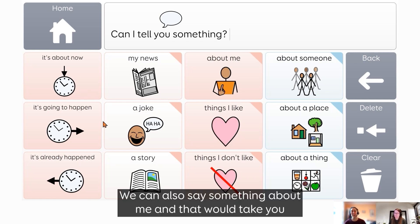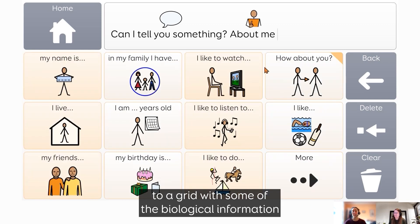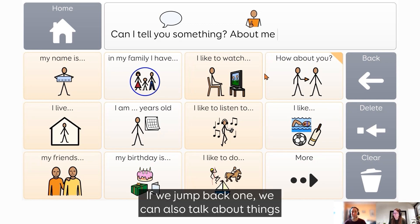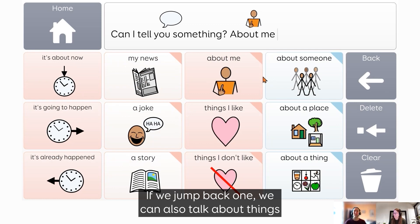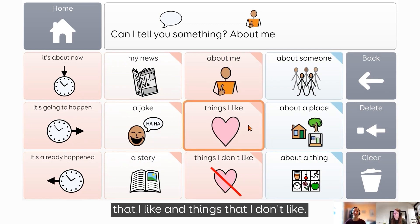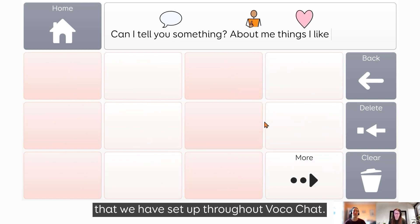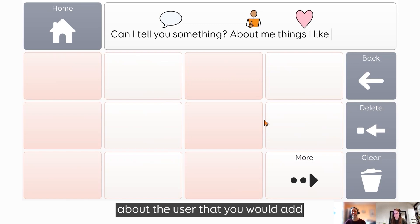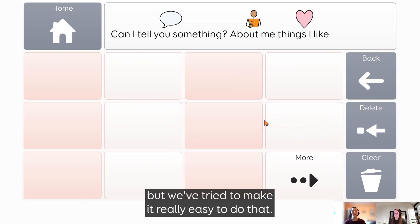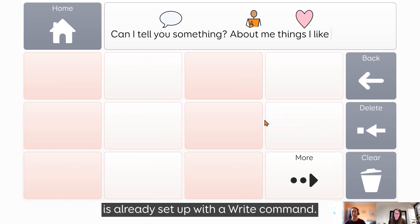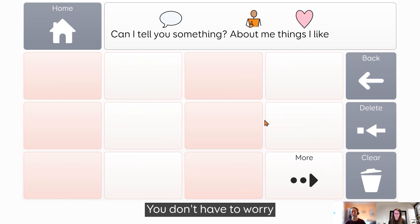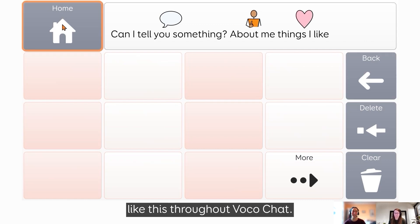We can also say 'something about me,' and that will take you to a grid with some of the biological information about someone that you'd expect to find in a vocabulary. We can also talk about things that I like and things that I don't like. These are examples of template grids set up throughout VocoChat — the things that would be personal about the user that you would add in. We've tried to make it really easy: each cell is already set up with the right command, it's very easy to jump into edit mode to type in the thing you want and choose a symbol. You don't have to worry about adding commands or extra grids — we've set that all up for you. You'll find lots of blank grids like this throughout VocoChat.